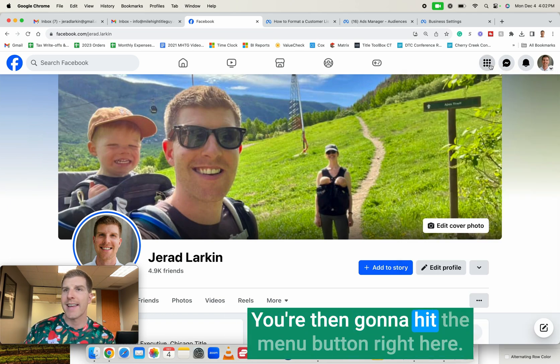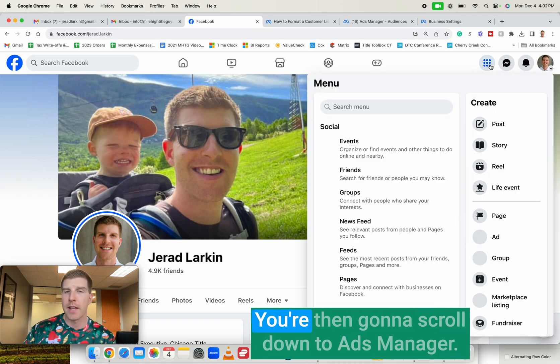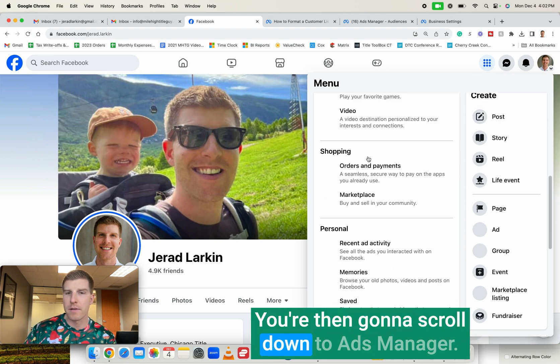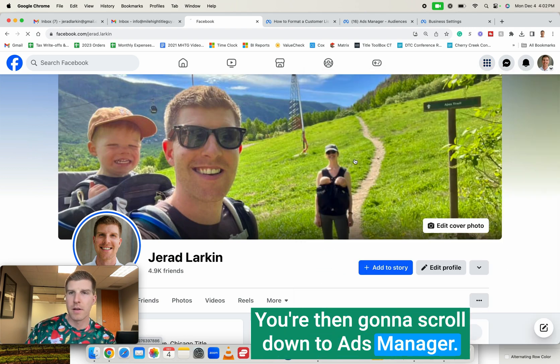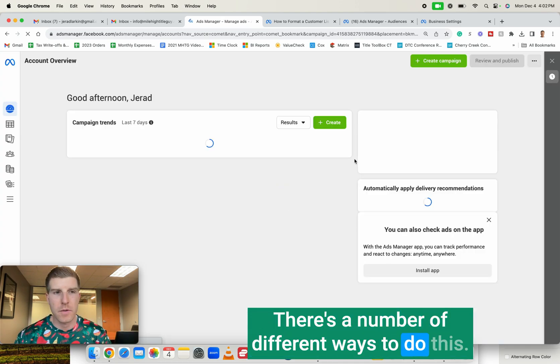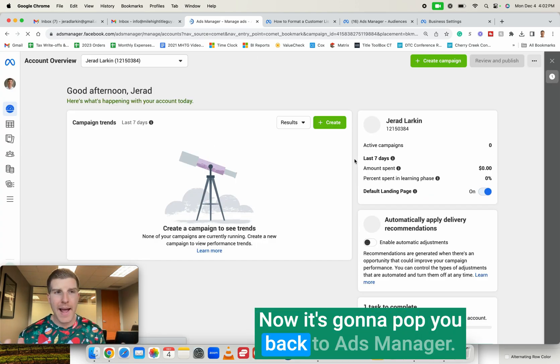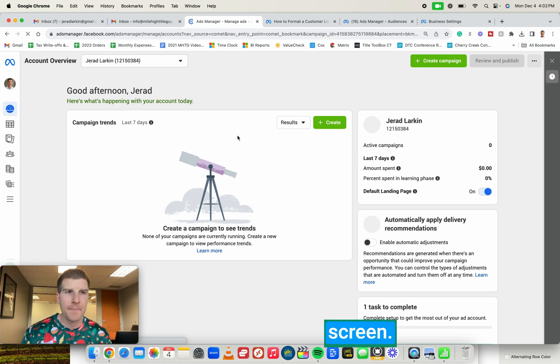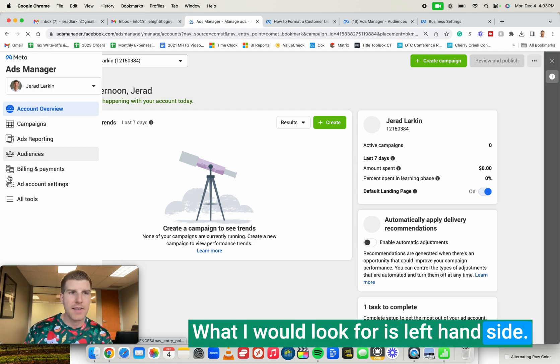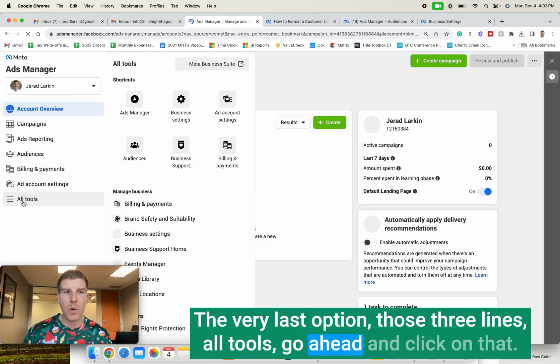You're then going to hit the menu button right here. You're then going to scroll down to ads manager. You can also click on meta business suite. There's a number of different ways to do this. Now it's going to pop you back to ads manager. It may still take you to the wrong screen. What I would look for is left-hand side, the very last option, those three lines, all tools. Go ahead and click on that.